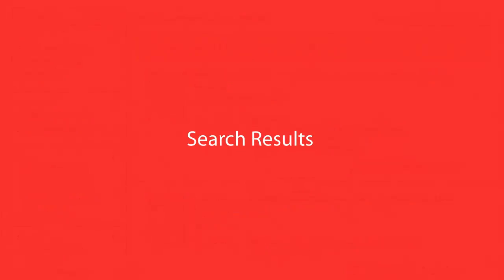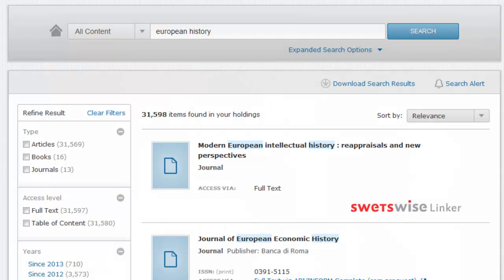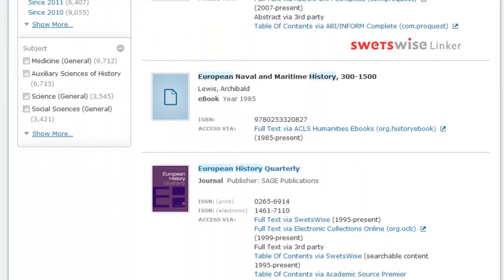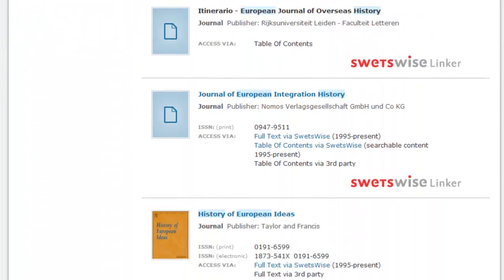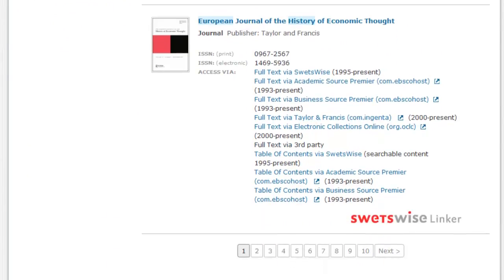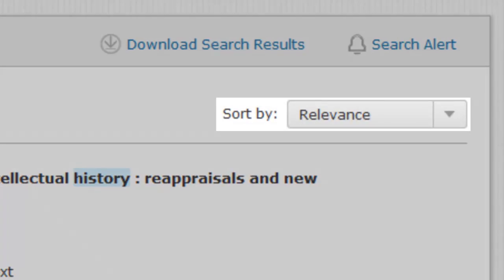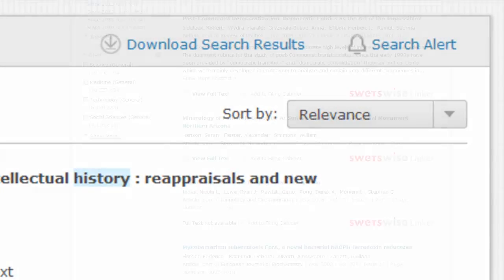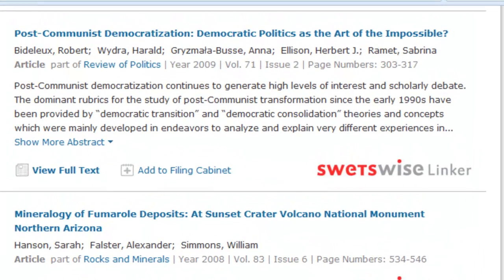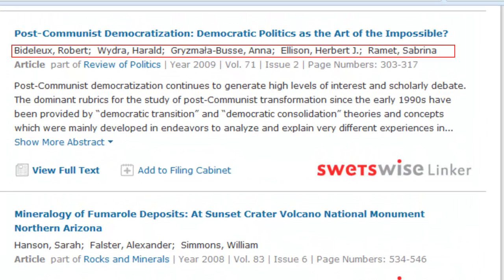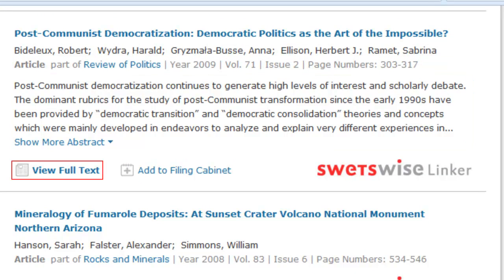Once you've performed a search, the results will be combined and listed into one view. A search result could be a journal, an article, an e-book, or a database, and you can use the drop-down menu to sort them by relevance or date of publication. Articles are listed in search results alongside the article name, author list, journal title, abstract if available, and access options, and you can simply click on the title of the article to view the full details.